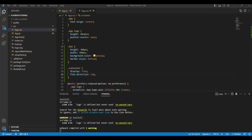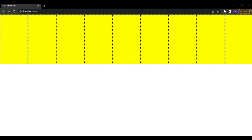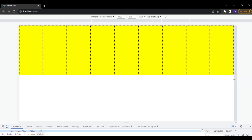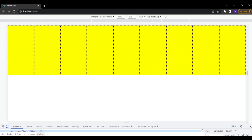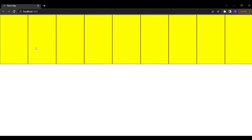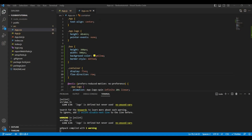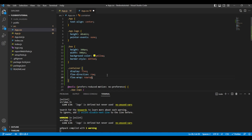With flex-direction set to row all boxes appear in one row, but the problem is that in order to fit all boxes in a single row their size is automatically reduced. If I inspect and reduce the screen size, the boxes keep shrinking — this is not responsive. We want each box to remain 300 by 300 pixels, with boxes that don't fit moving to a second row. For that we need another flexbox property: flex-wrap.